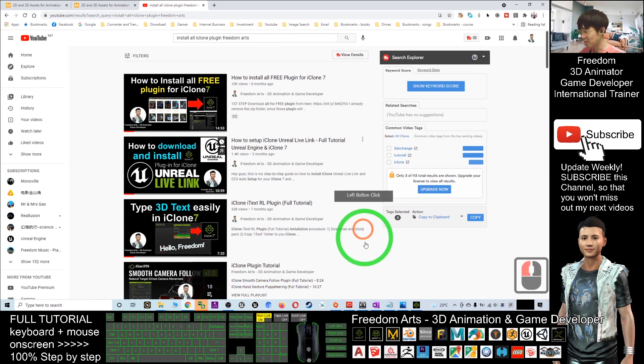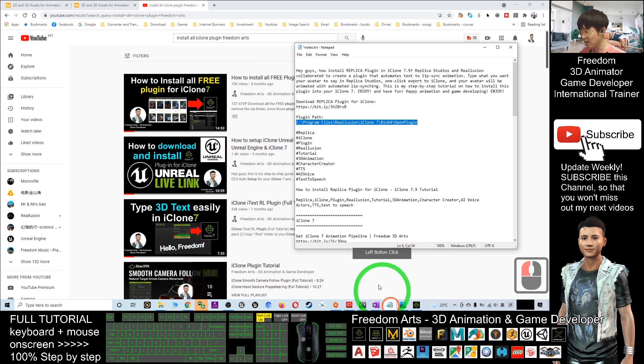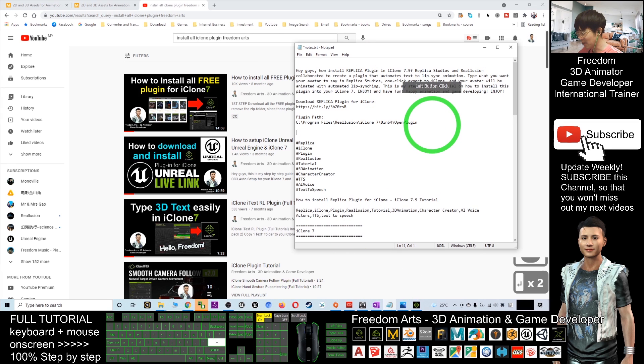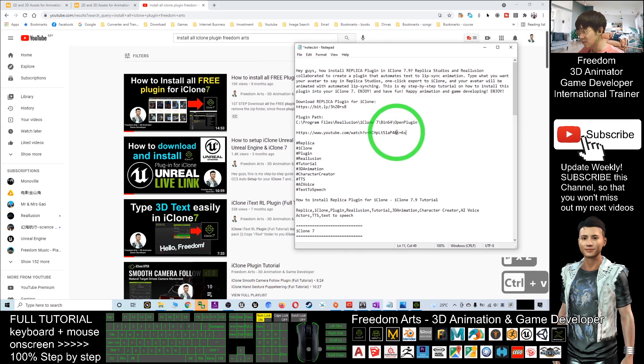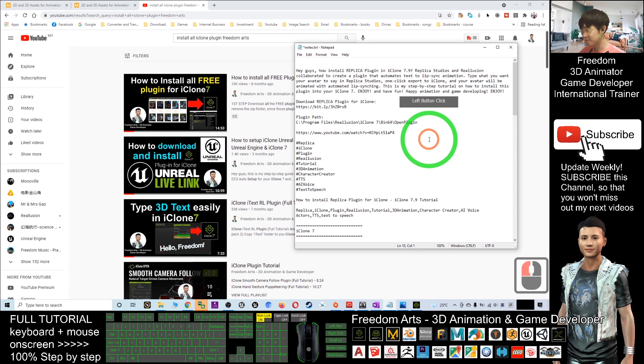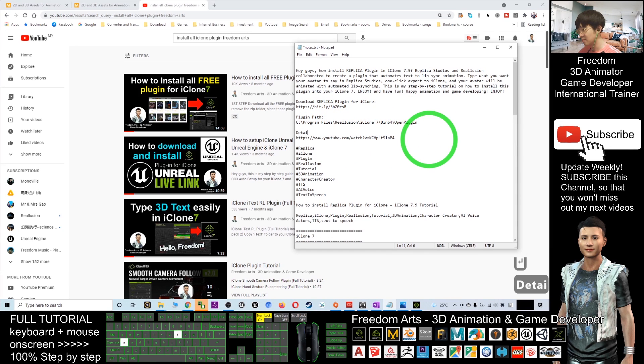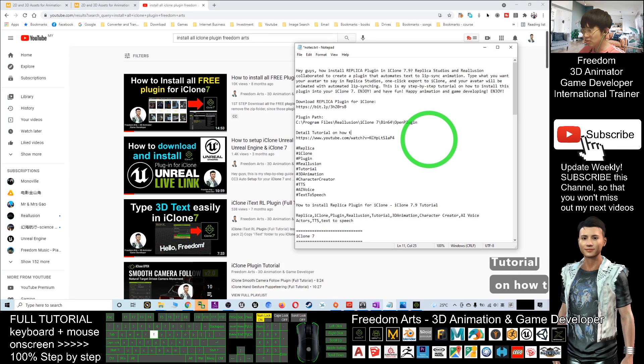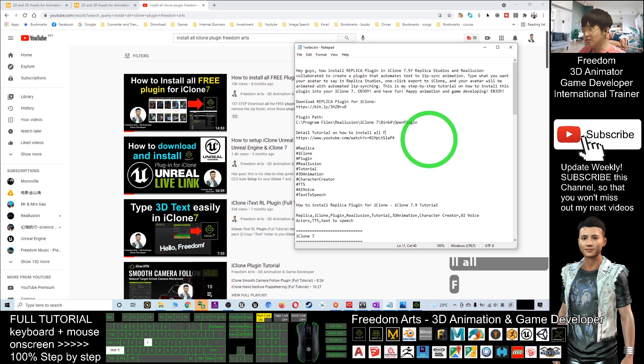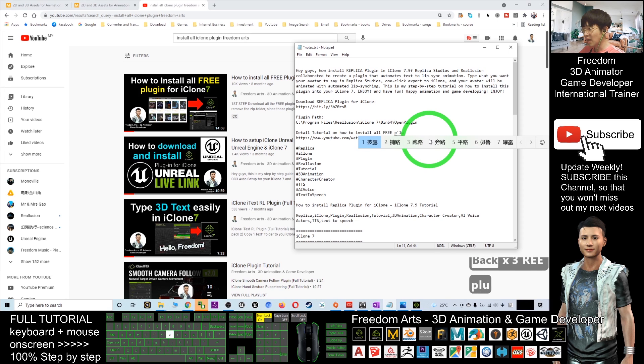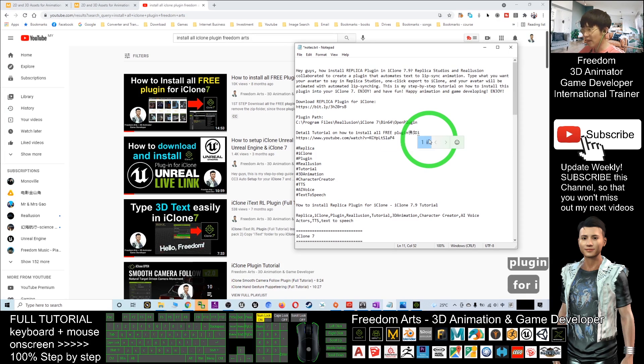Copy the link address so you can also check the video description for instructions and detailed tutorials on how to install all free plugins for iClone.